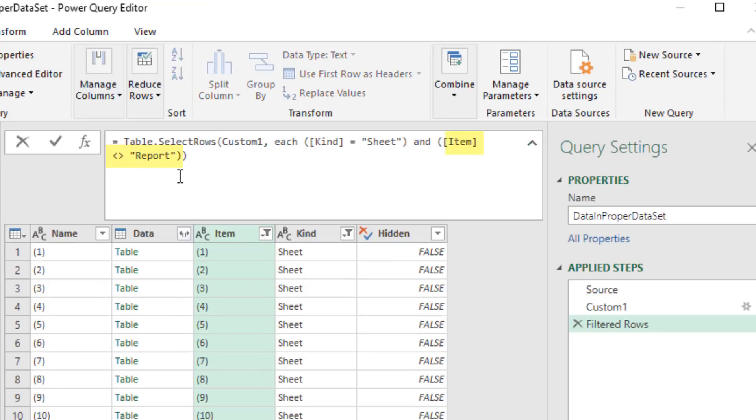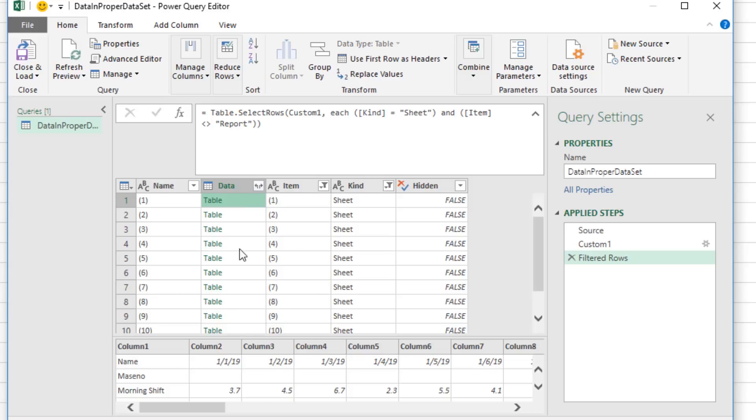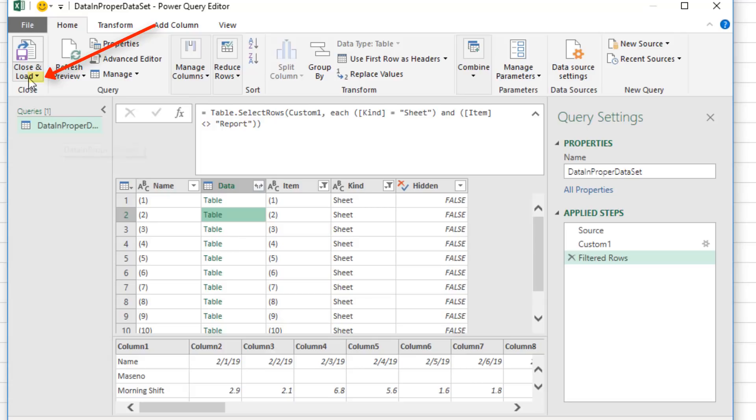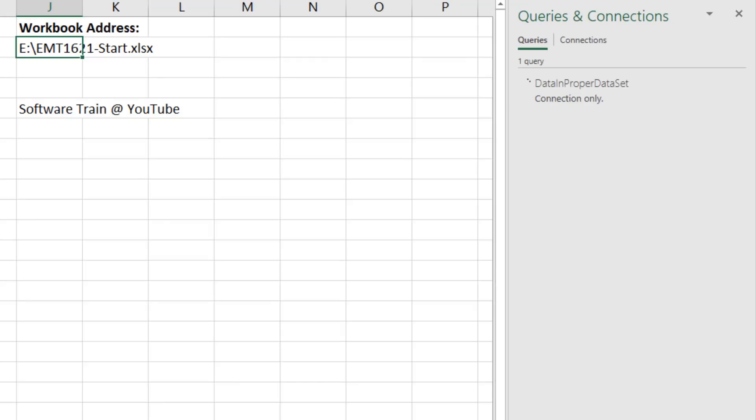Now each one of these tables sits in each row. And these are the cross tabs. We actually are going to close and load. Close and load to. Only create a connection. Click OK.